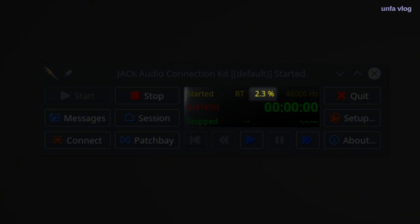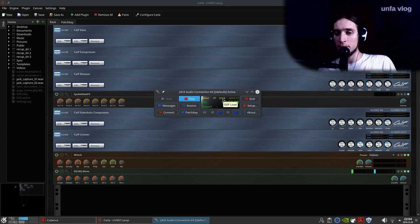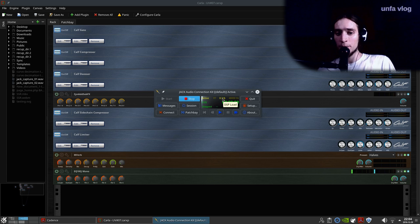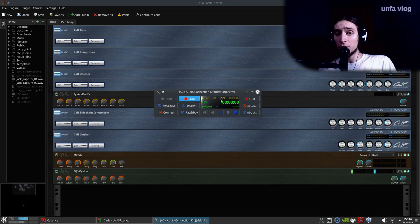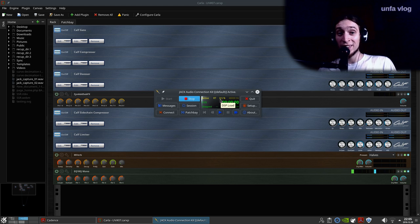Jack server measures the amount of X runs and also measures how close you are to having an X run by overloading your system. Here we have the DSP load, which is at 8%. And what is right now happening with the DSP is that my voice is processed using a bunch of plugins.